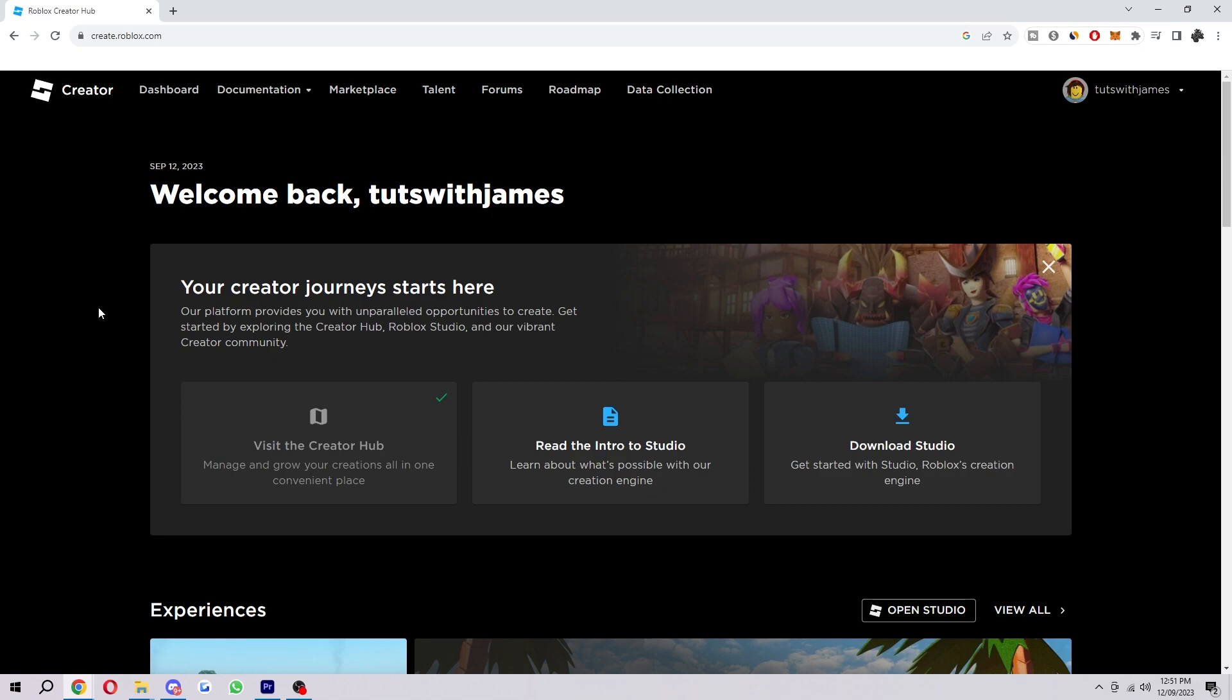So the first thing you want to do is be on the creator website on Roblox and you just want to head over to the dashboard which you're going to find in the top left corner.